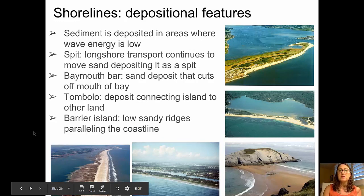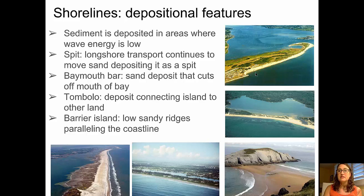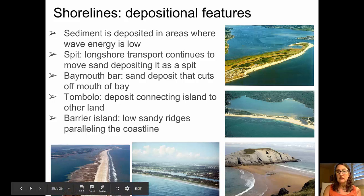Depositional features form where wave energy is low. A spit forms when longshore transport continues to move sand across a bay mouth — sand moving from one direction forms a sand spit extending across the bay. If the spit completely closes off the bay mouth, it becomes a bay mouth bar. A tombolo deposit is a ridge of sediment connecting a former sea stack back to the mainland.